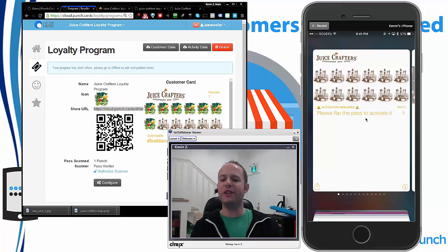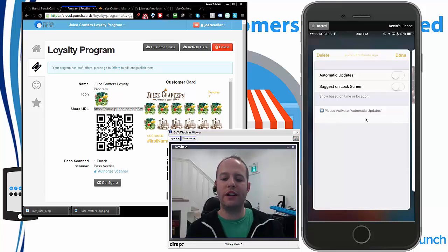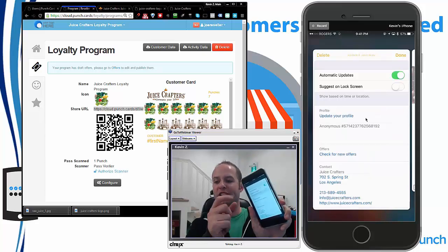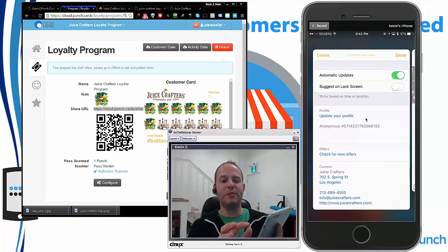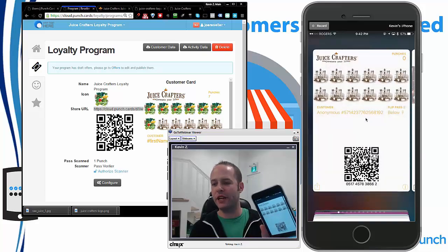Now why do we do this? We do this, number one, to force the user to have automatic updates. With one tap, I just turn that on. Okay, so right away, this punchcard is now active for me.